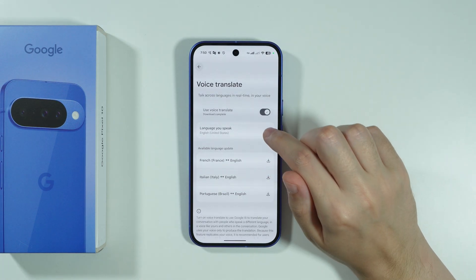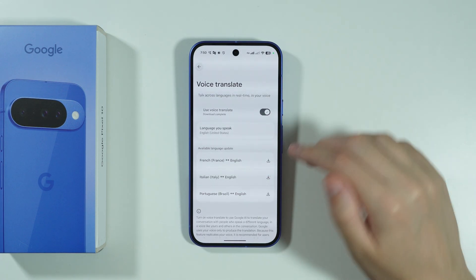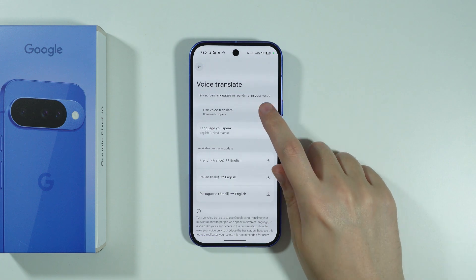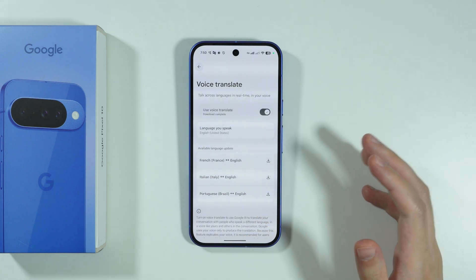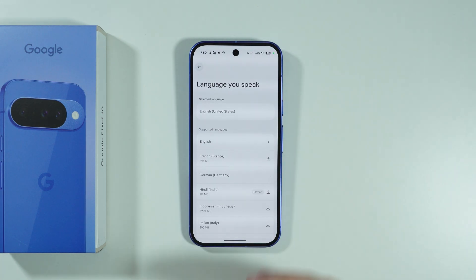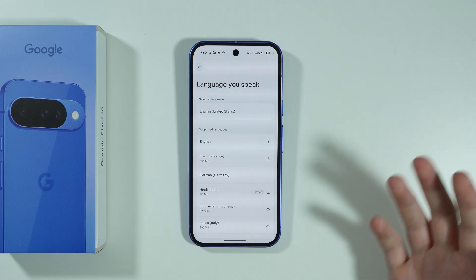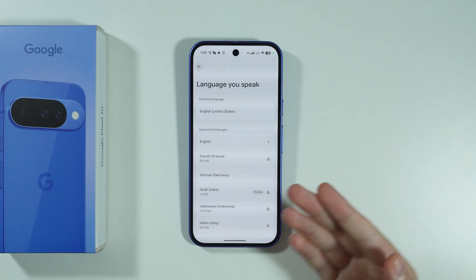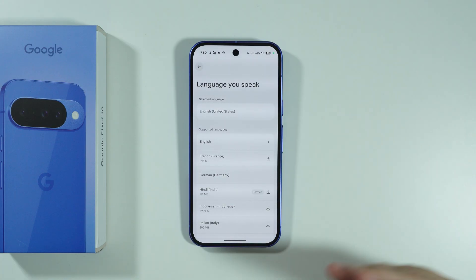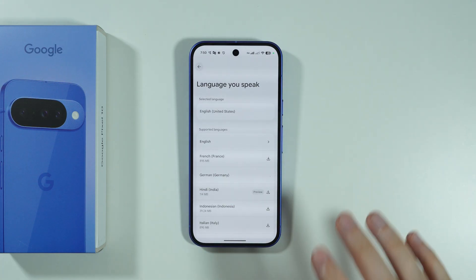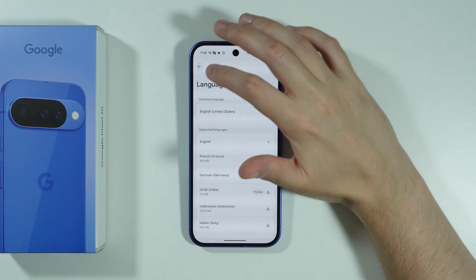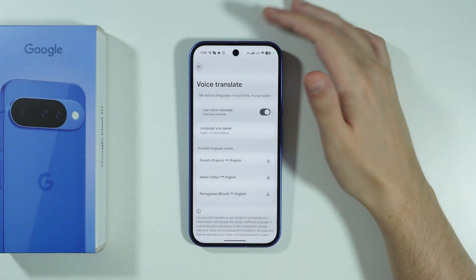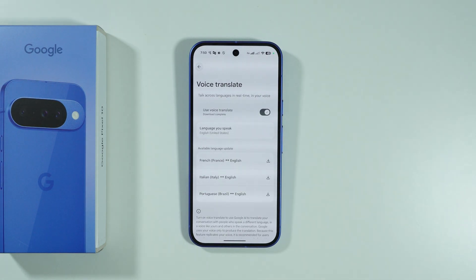Even if Voice Translate is enabled and you still don't see the option, try turning it off and back on. You can also choose the language you speak in Settings — unfortunately you cannot change it during a call, only from this menu. That's pretty much it — thanks for watching, leave a like and subscribe.